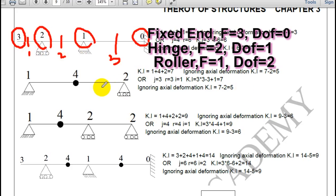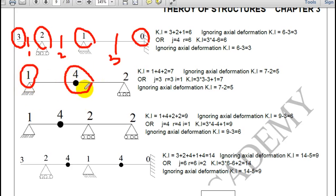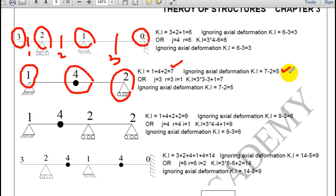This is a good question. Here kinematic indeterminacy is 1 at the fixed end support, 4 is given by the internal hinge — 3 normal plus 1 extra because of the pin joint — and roller gives 2. Total is 7; ignoring axial deformation gives 5. Note: from the previous lecture the static indeterminacy of this structure is minus 1, so kinematic indeterminacy cannot tell us whether a structure is stable or not.